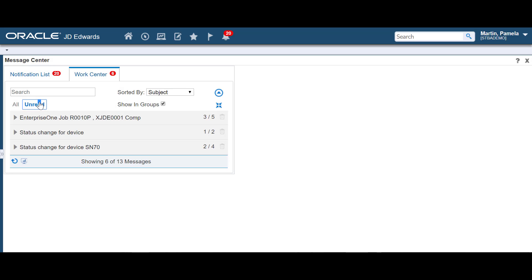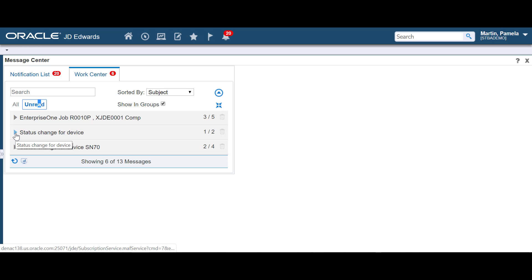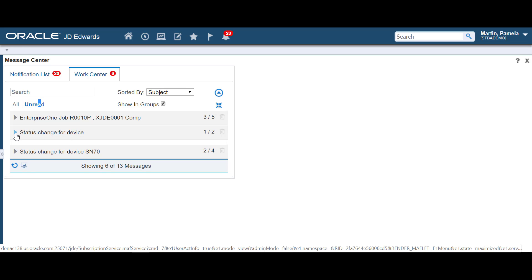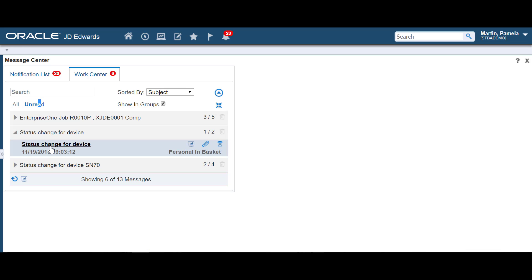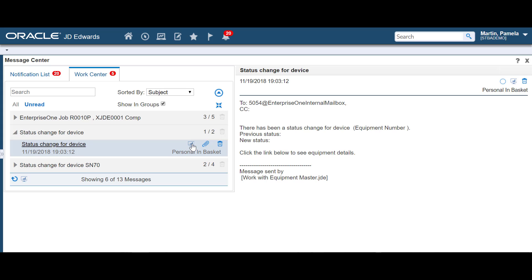Just like notification messages, you can view unread messages or perform a search over messages. With Work Center messages, you can also launch the Work Center and view the attachments.